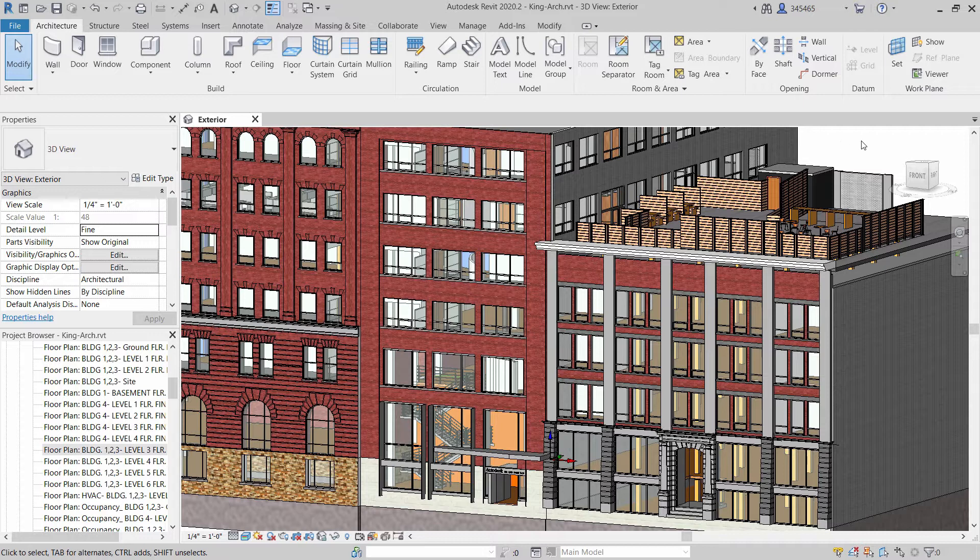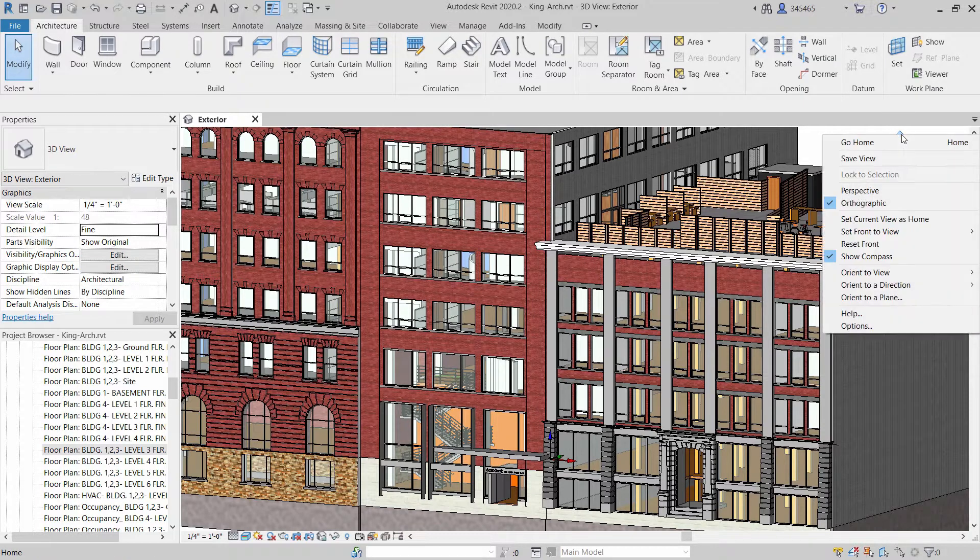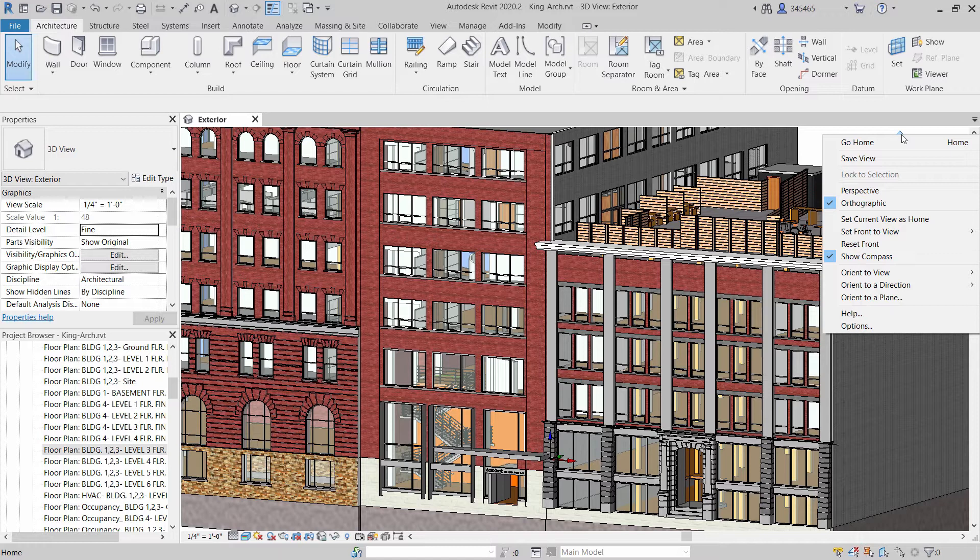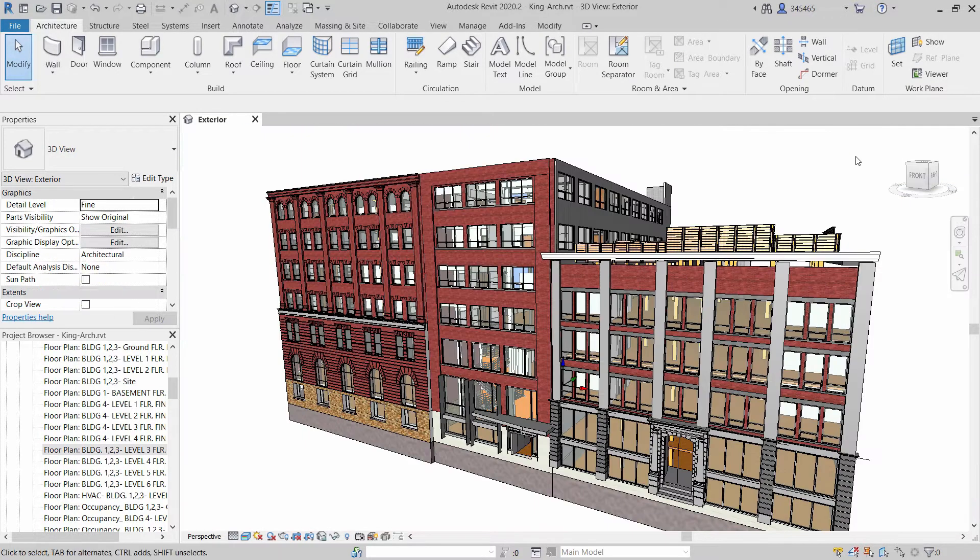Navigating in your Revit model has never been easier. This new fly mode feature lets you explore your model in a perspective view.